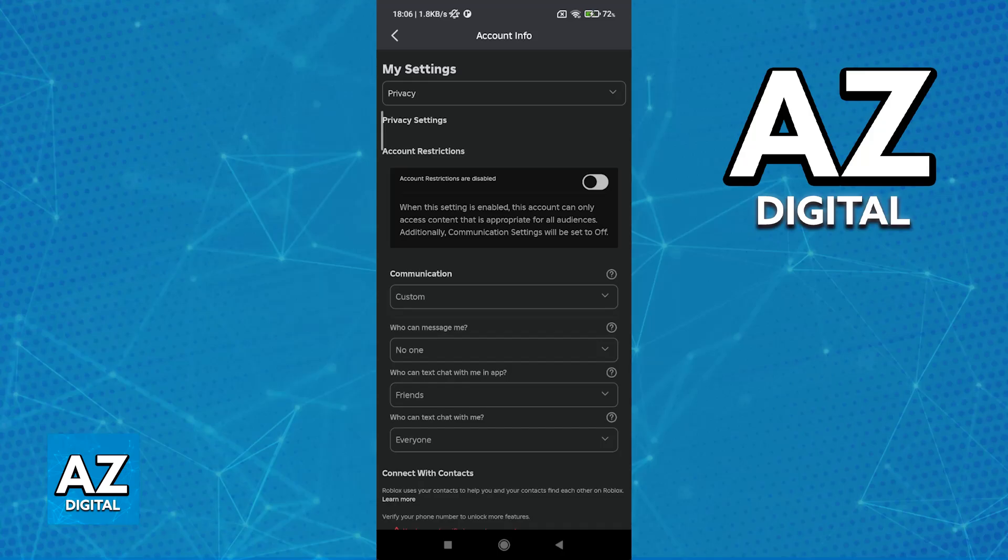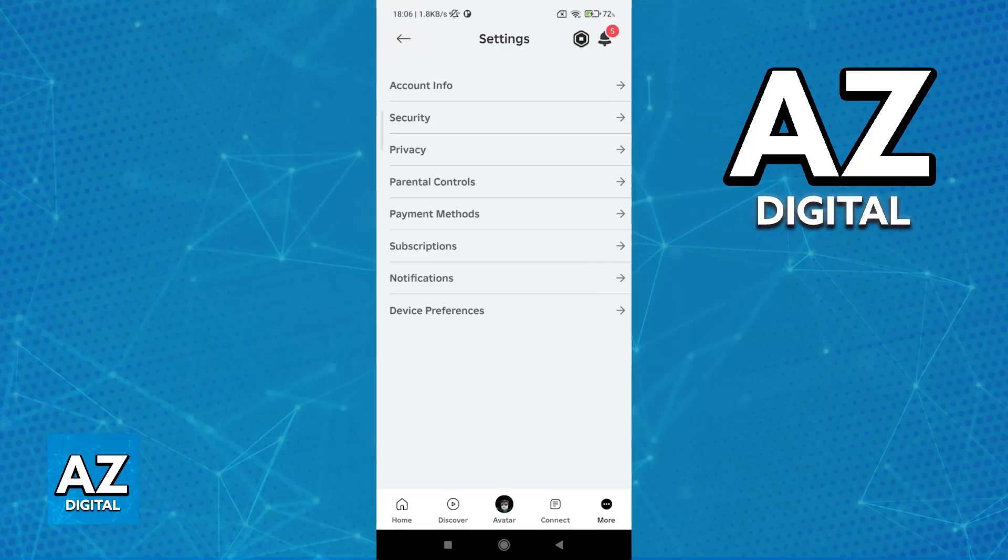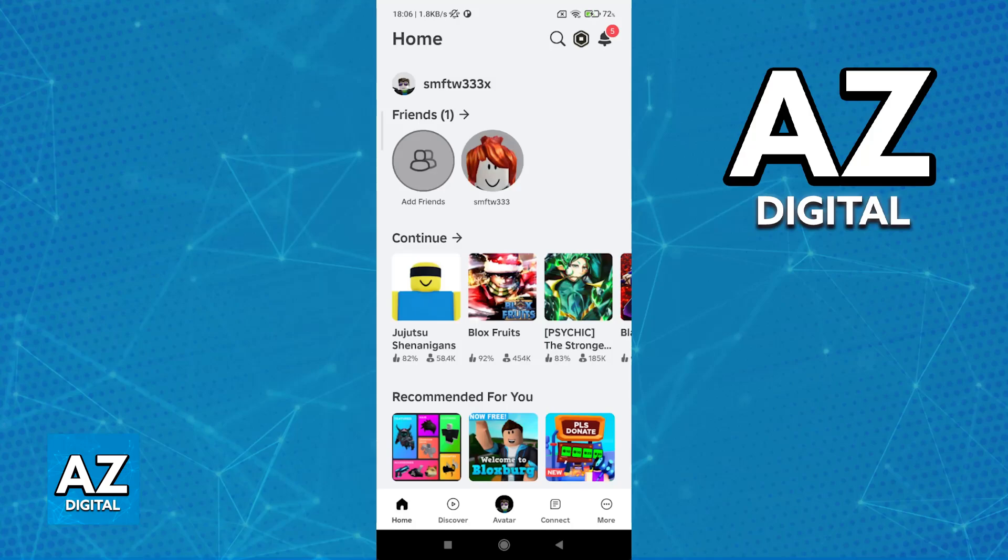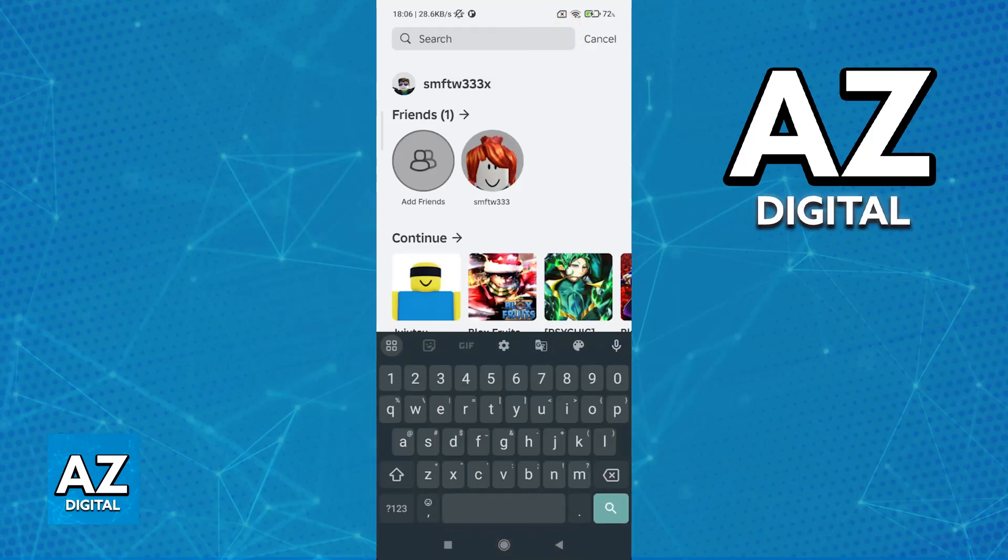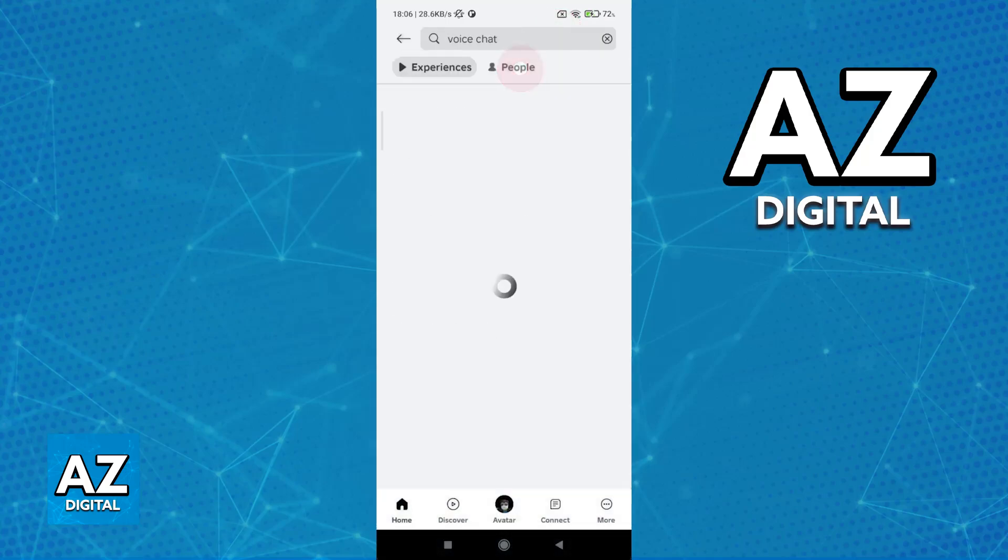You will have to give Roblox permission to use your microphone, and once this is done, you can go back and join any experiences that have voice chat enabled.